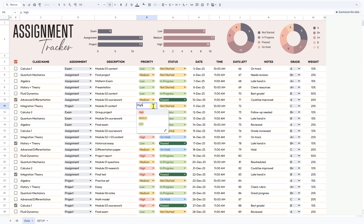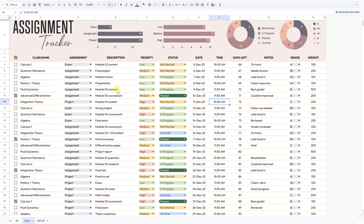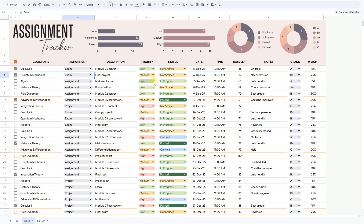When grades start coming in, you'll clearly see how much each assignment contributes to your overall result. This template is for anyone who wants to stay on top of studies — high school students balancing homework, projects, and tests; college or university students managing multiple courses with heavy workloads; even adult learners taking online classes who want a simple but effective tool to stay organized.